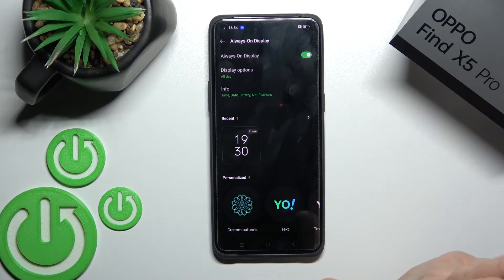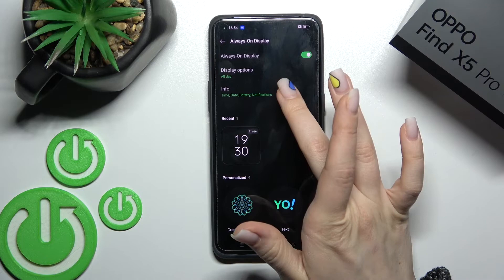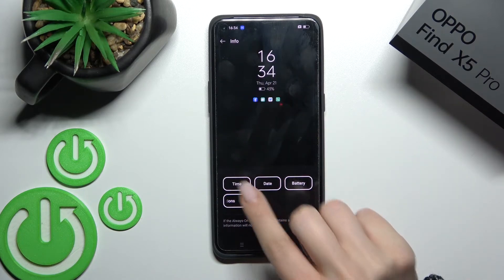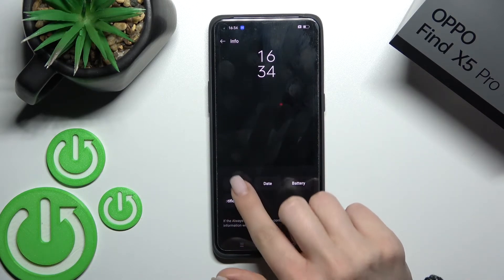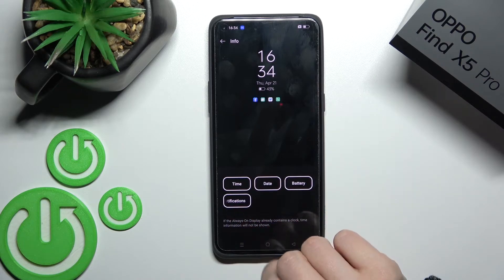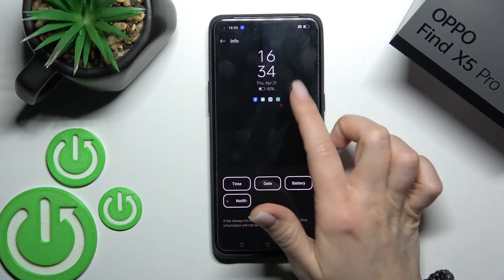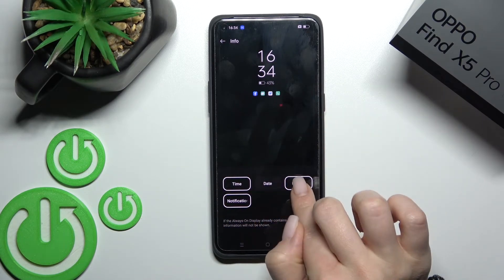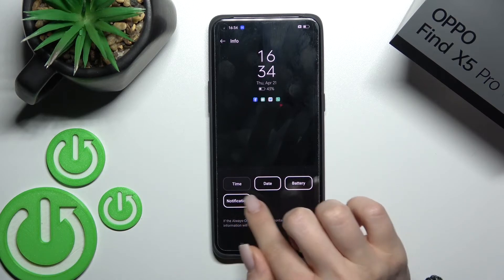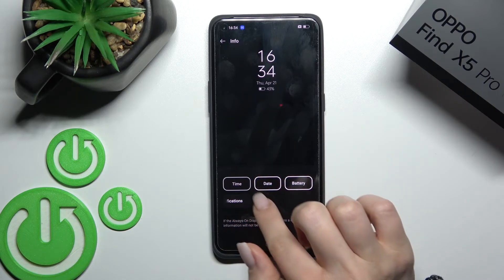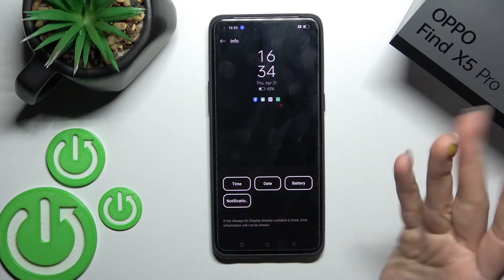For example, I'll use the AOD feature all day, so that's fine for me. Here we can select to show the time, date, battery, and notifications. If you don't want to show one of these options, just click it once again to hide it.